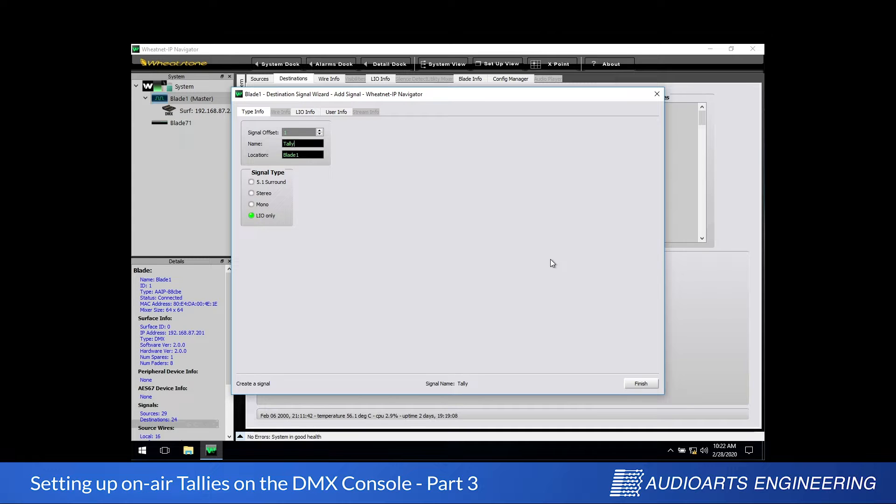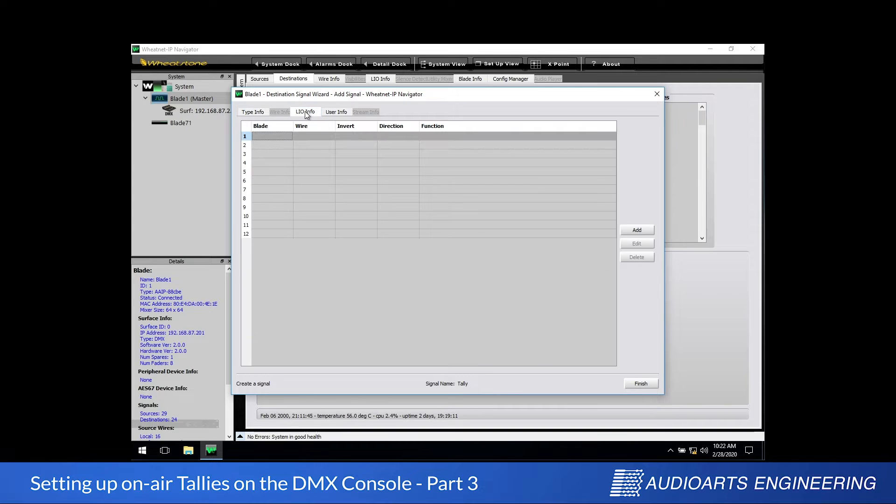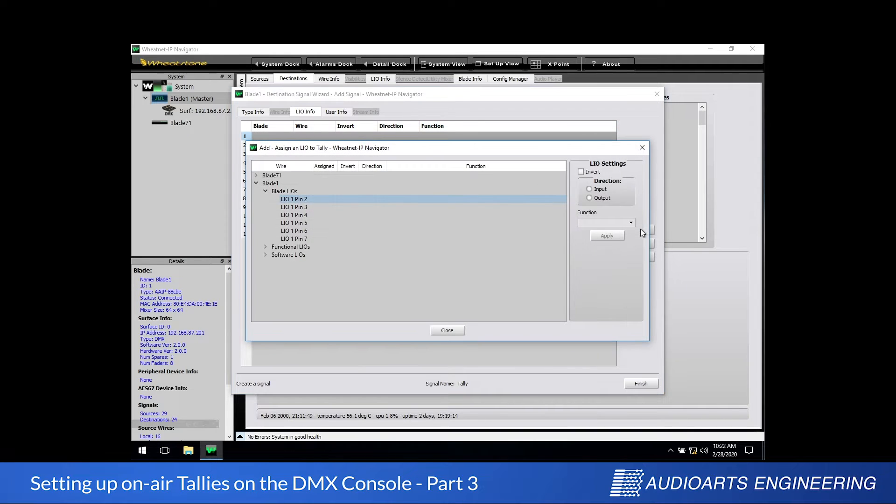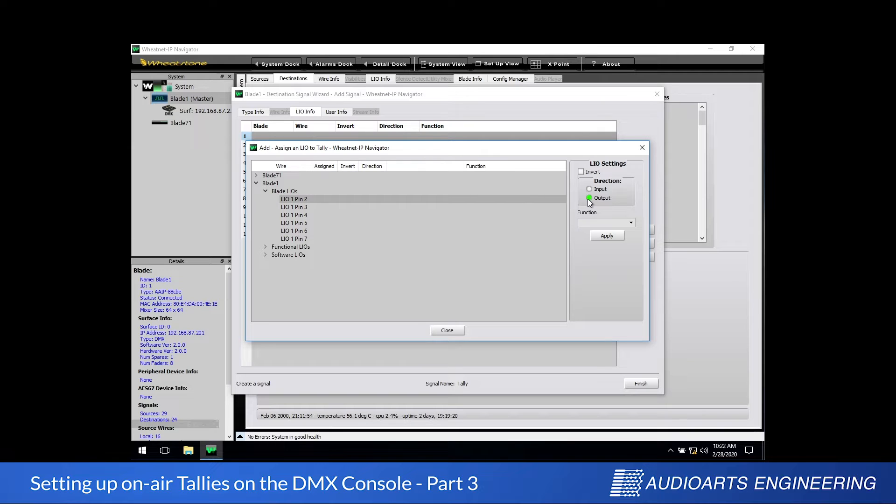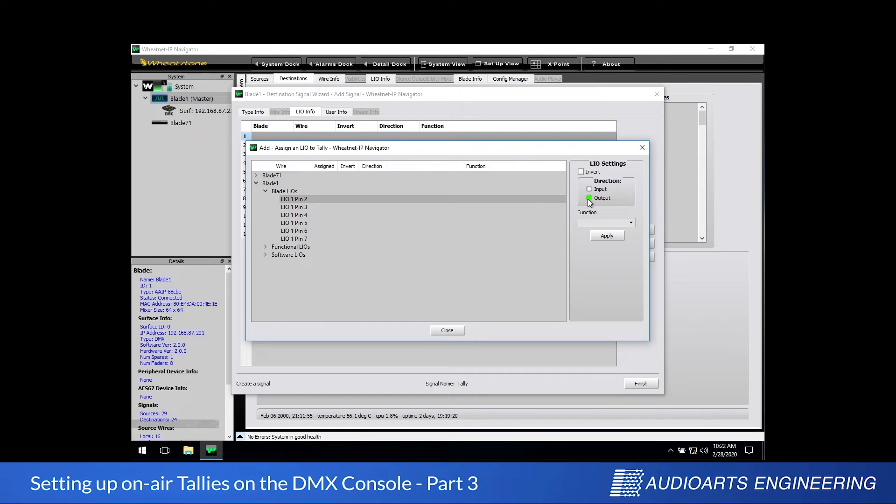Now we're going to move over to the LIO Info tab where we'll create the logic connection. Let's click the Add button to add a signal. We're going to select the hardware pin that we wired the hardware to, which is LIO 1 pin 2. It's also important that on the right side of the screen we specify that this logic port will be an output, so we'll send a closure out from the engine to the relay box.